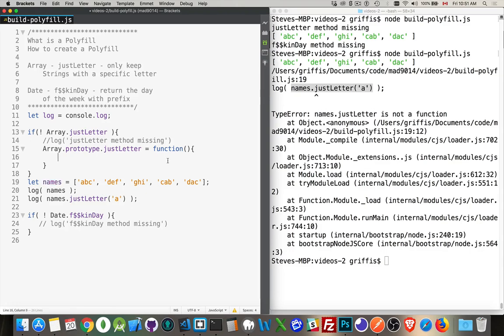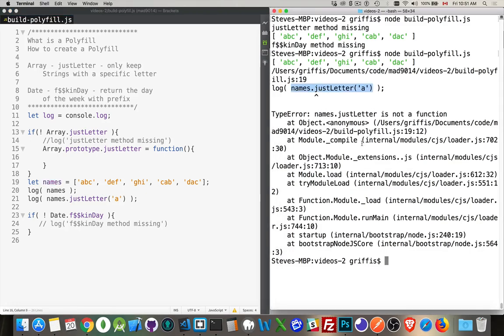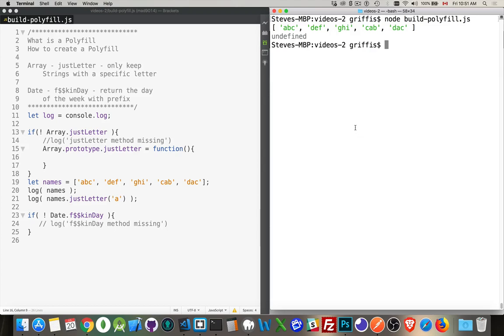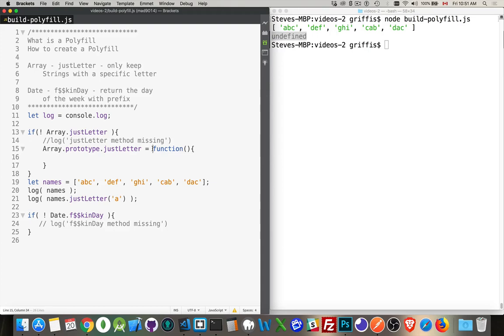So every time I create an array like I have right here, this has a prototype that now includes this method so we can call this method. Now, it's not doing anything, but just by the fact that I've created that, now I'm not getting an error. I'm getting undefined because this is a function. I have put no return value in it. Functions by default return undefined.